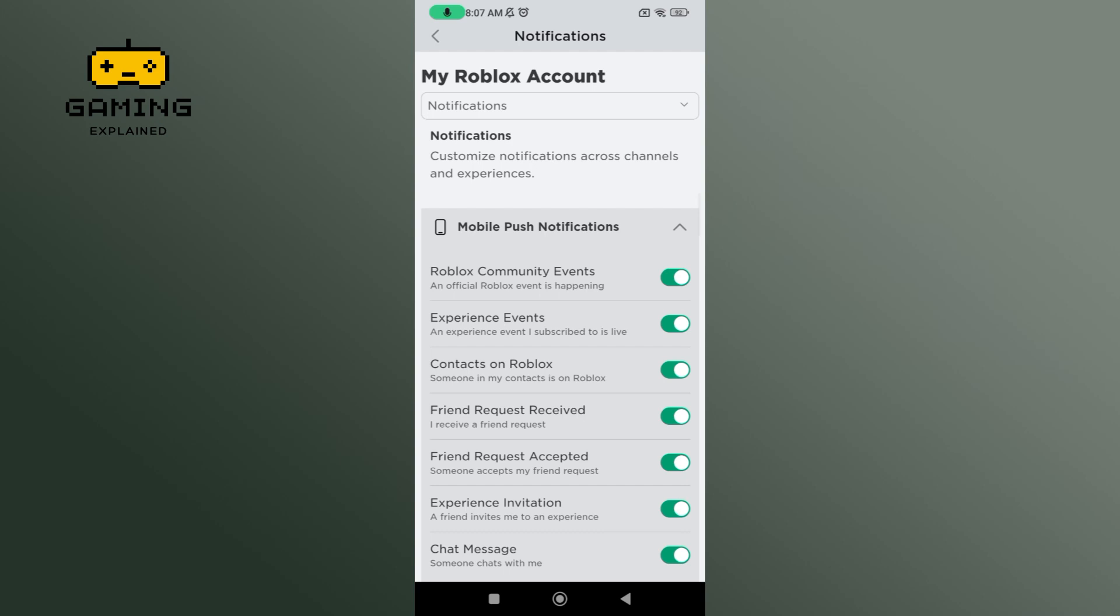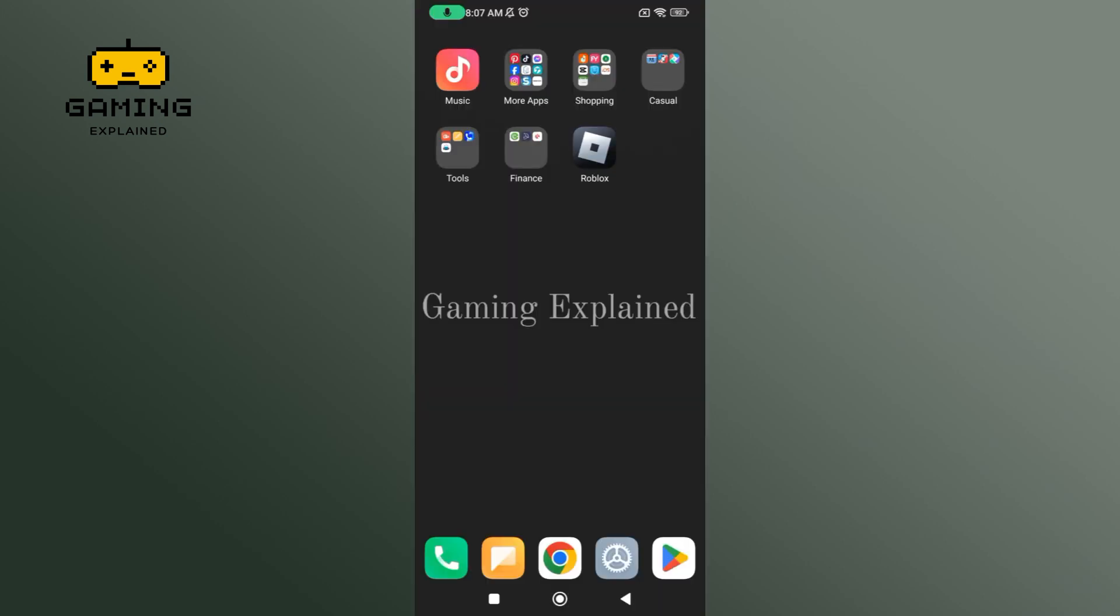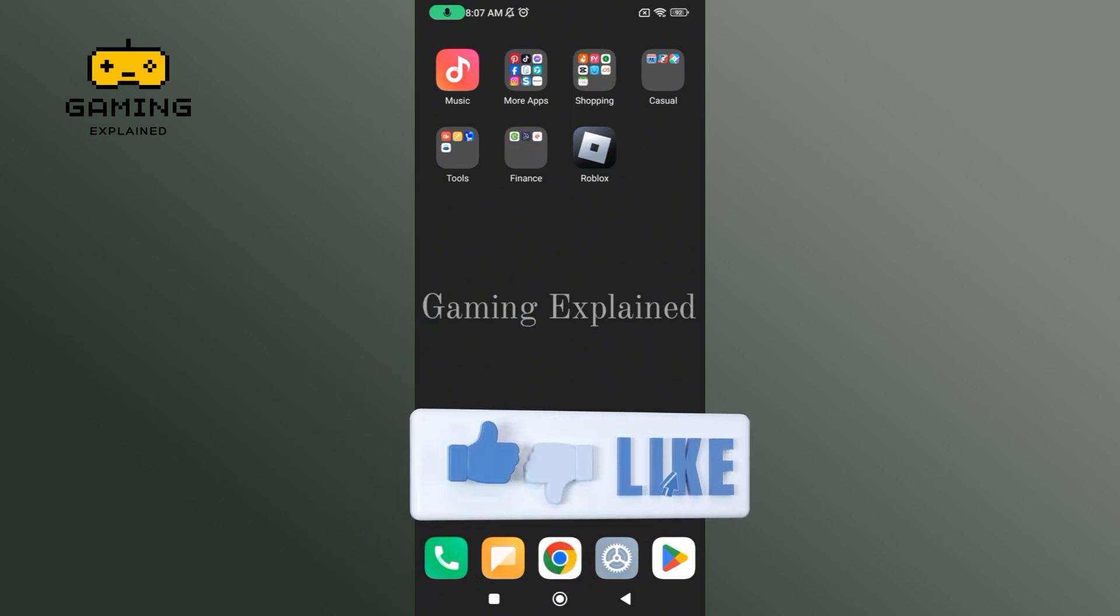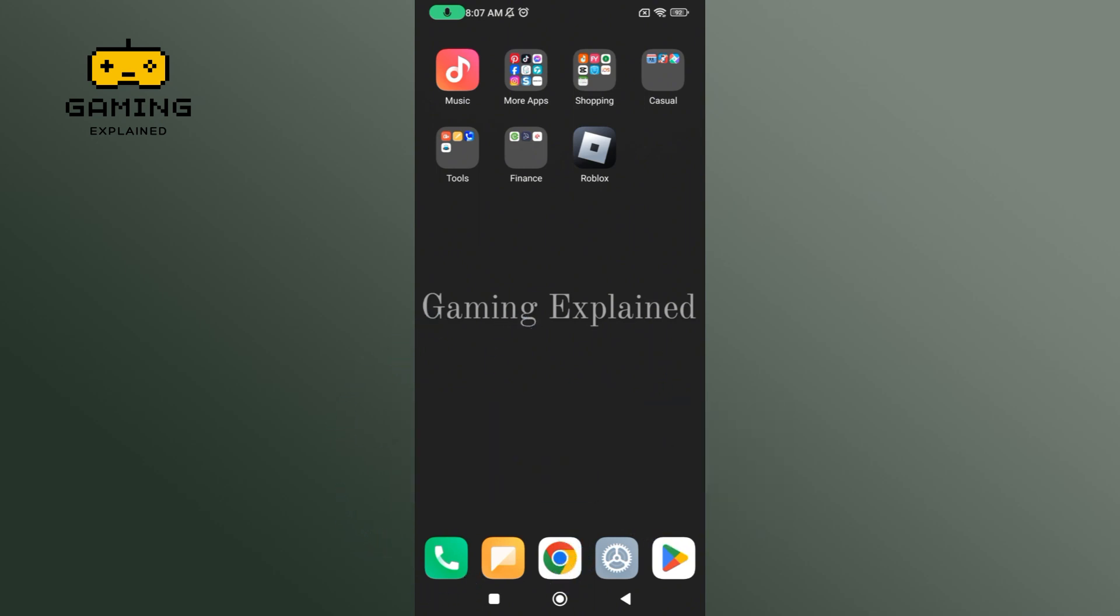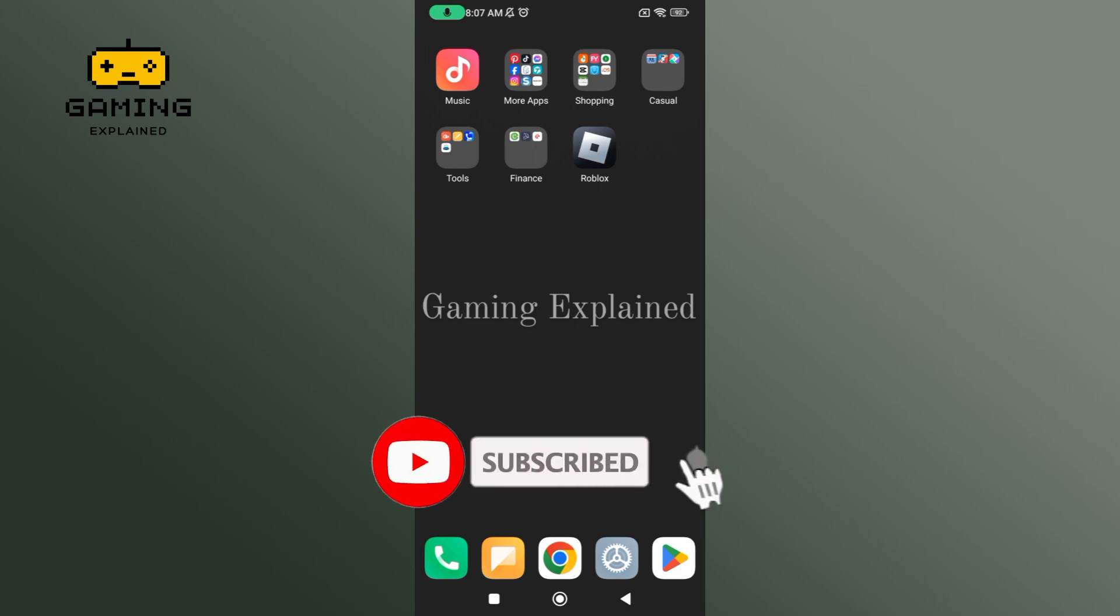And this is how you can turn on notifications on Roblox. Thanks for watching Gaming Explain. If you like this video, hit the like button and drop a comment with any questions or feedback. If you are new, subscribe and click the bell icon to stay updated on future videos.